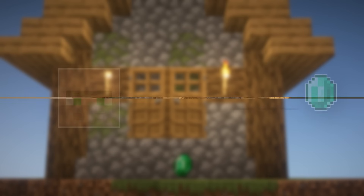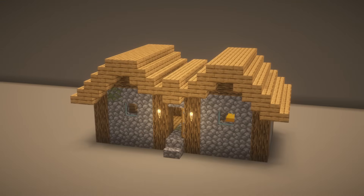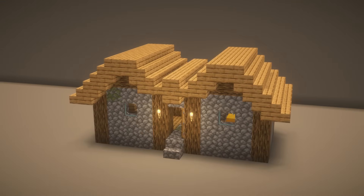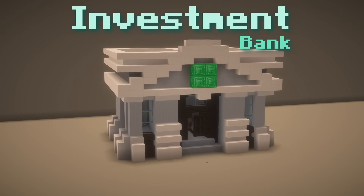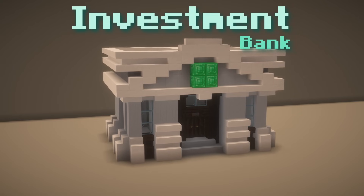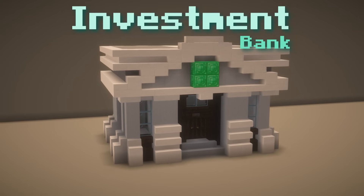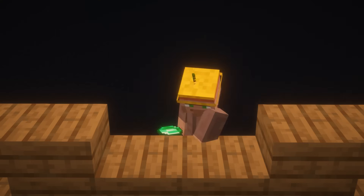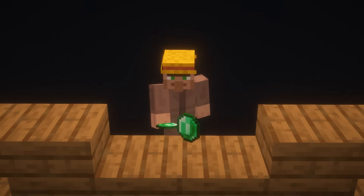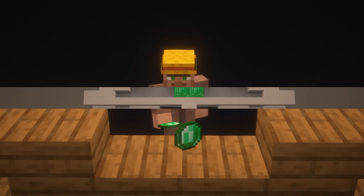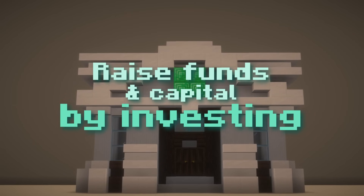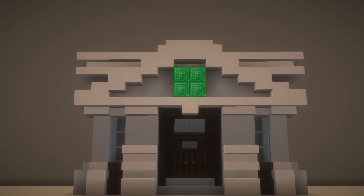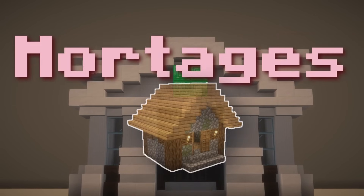Now the mortgage alone wasn't the reason that the entire housing market collapsed. The reason it happened was rooted in something called an investment bank. Investment banks are a bit different from banks that you might be familiar with — it's not like a bank that Mr. Villager can just deposit his funds into. Instead, they help companies raise funds and capital by investing in certain things, and one of those things they can invest in is mortgages.